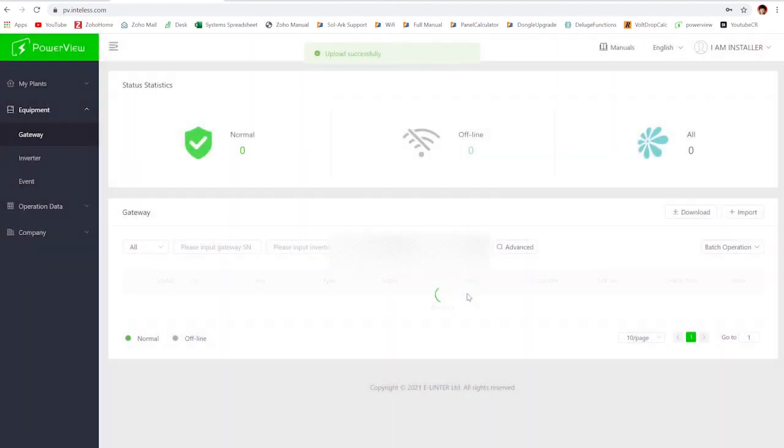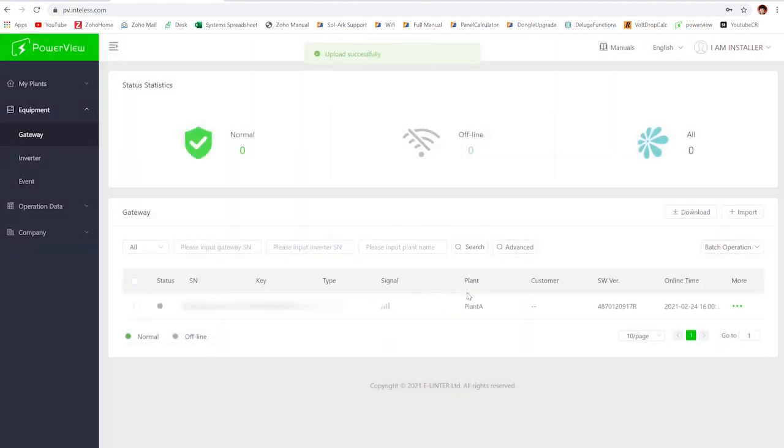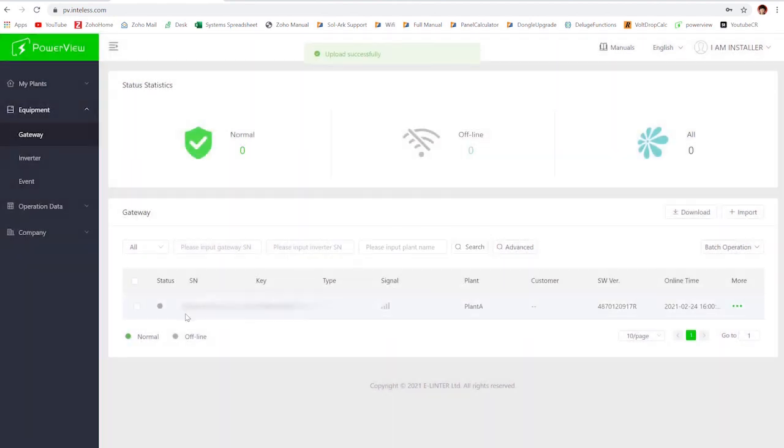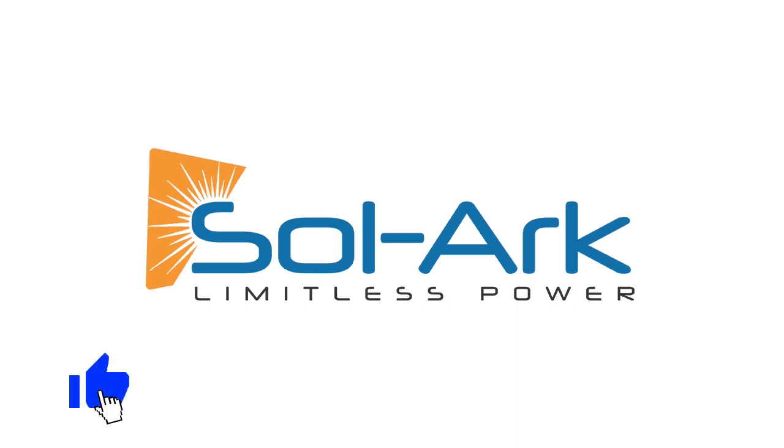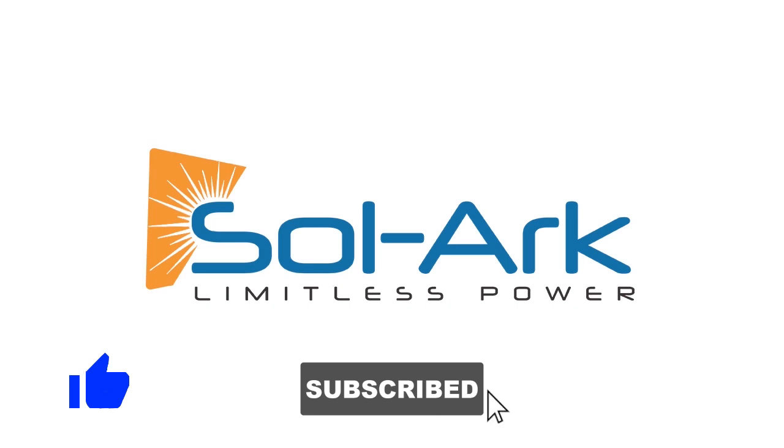So that covers all the methods for transferring and sharing on PowerView. If you guys have any questions, please feel free to leave some comments below. We'll try to get those answered. For anything more complicated, you can always reach out to us through our contact form in the website that I will post in the description below. Thank you for joining us today. If you learned something, please be sure to subscribe, hit the like button, and ring the bell if you want to be notified of any further videos.